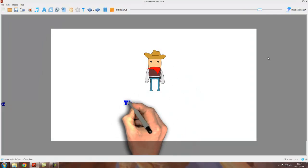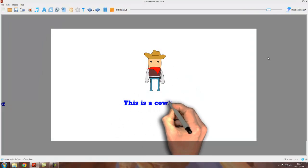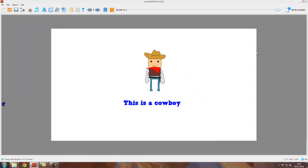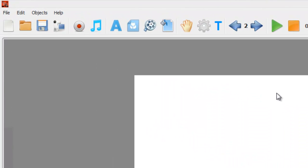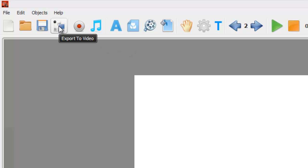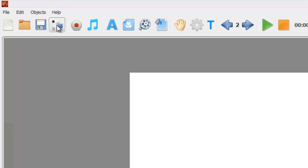This is a cowboy. Okay, so to produce the video, all we need to do is come up here to the camera icon, the video camera. If you hover over it, it says export to video, so we just click on that.